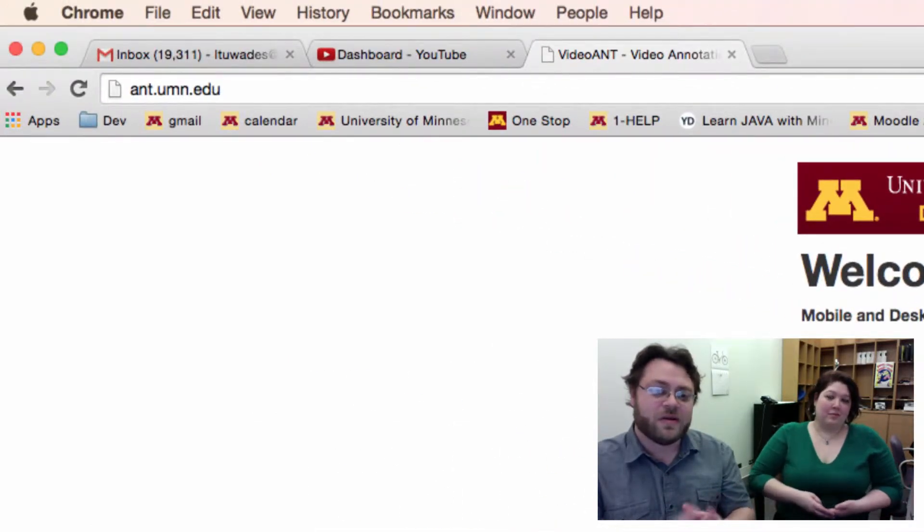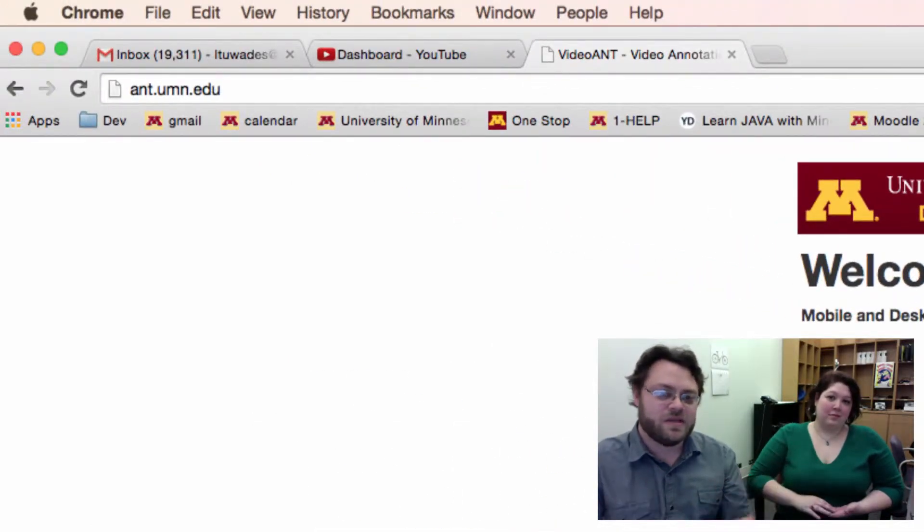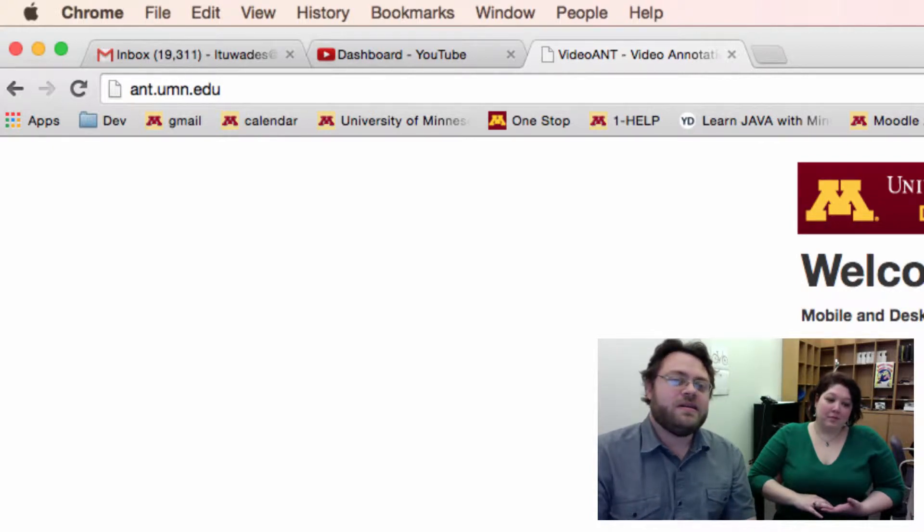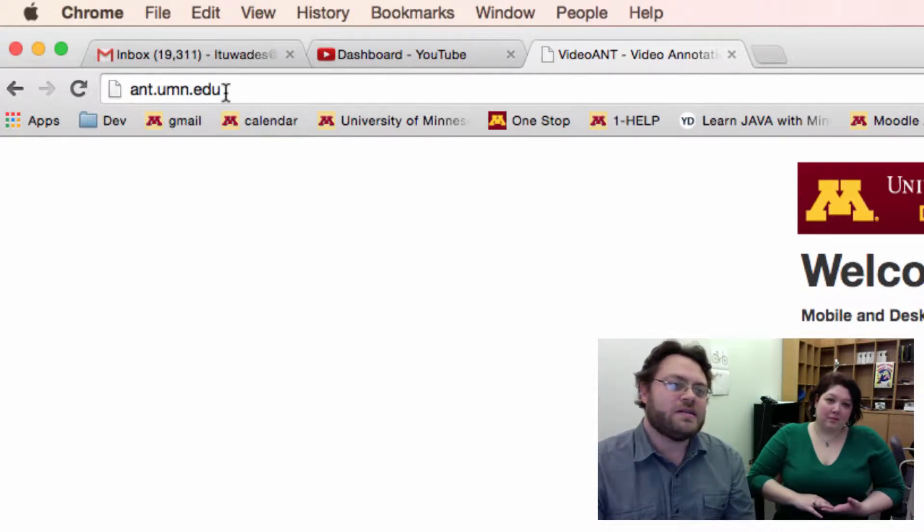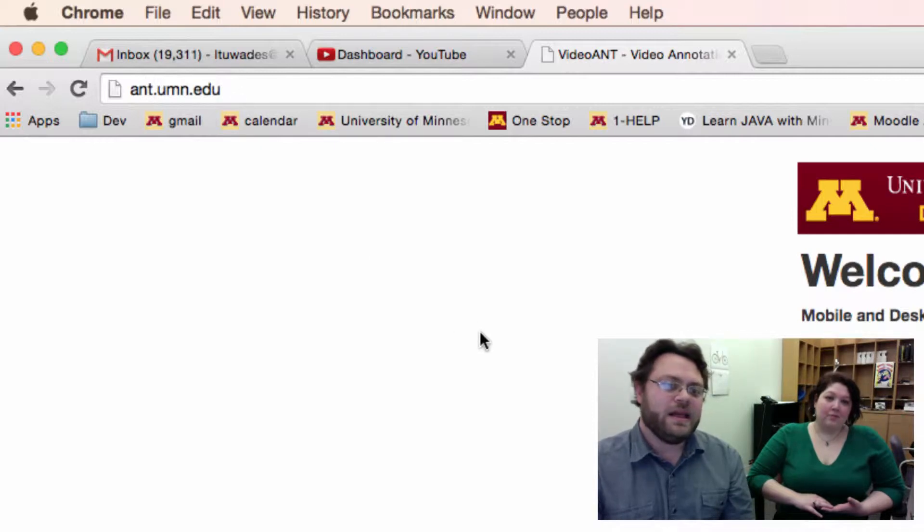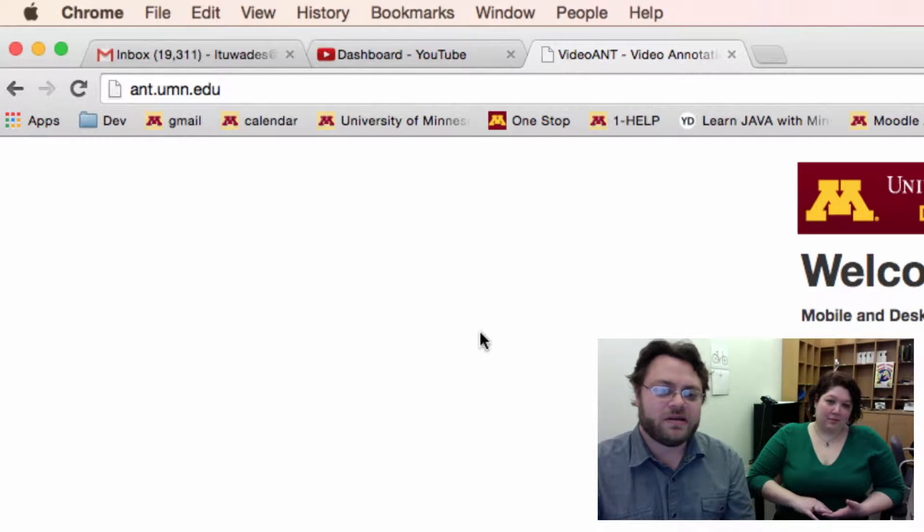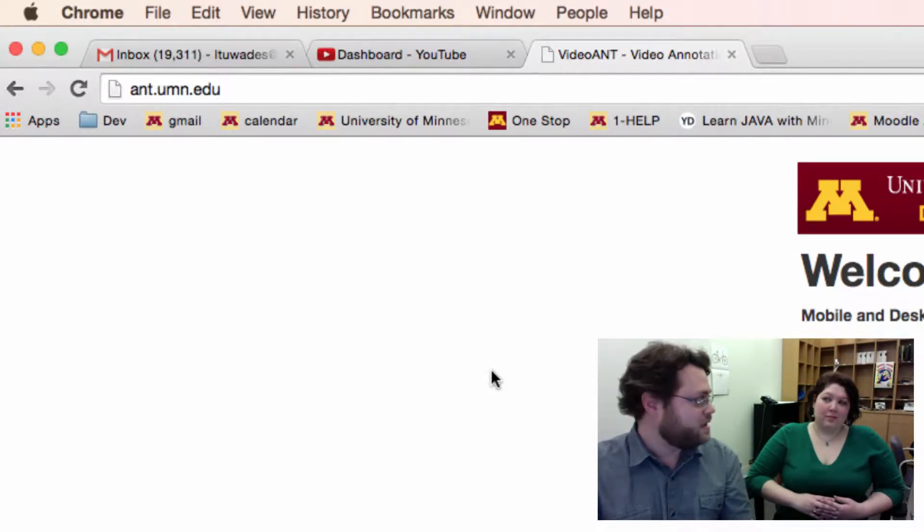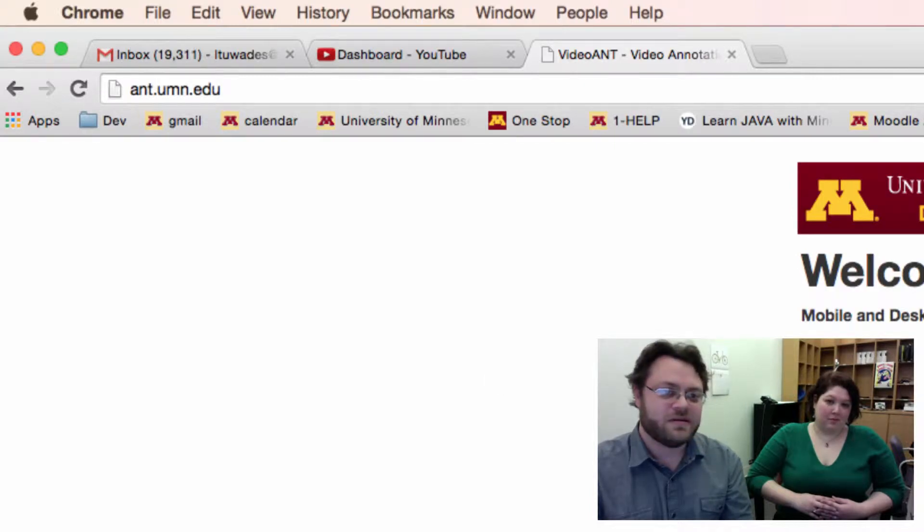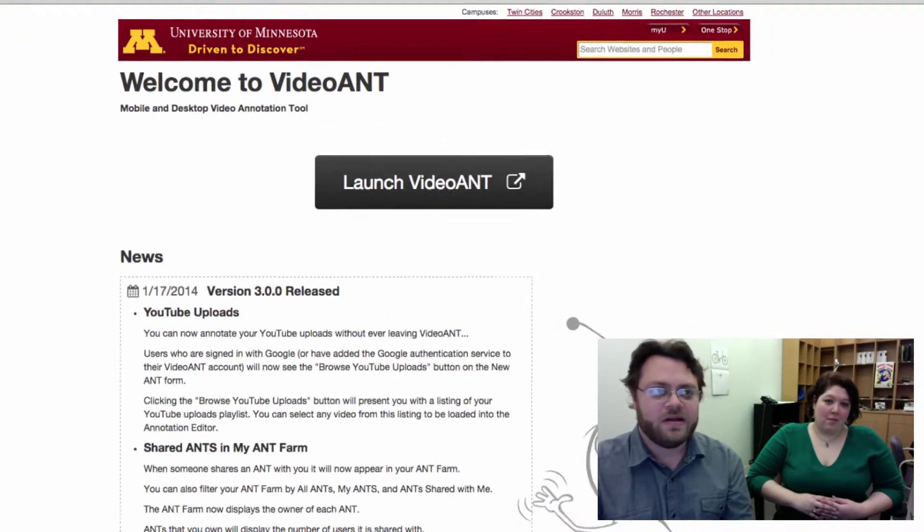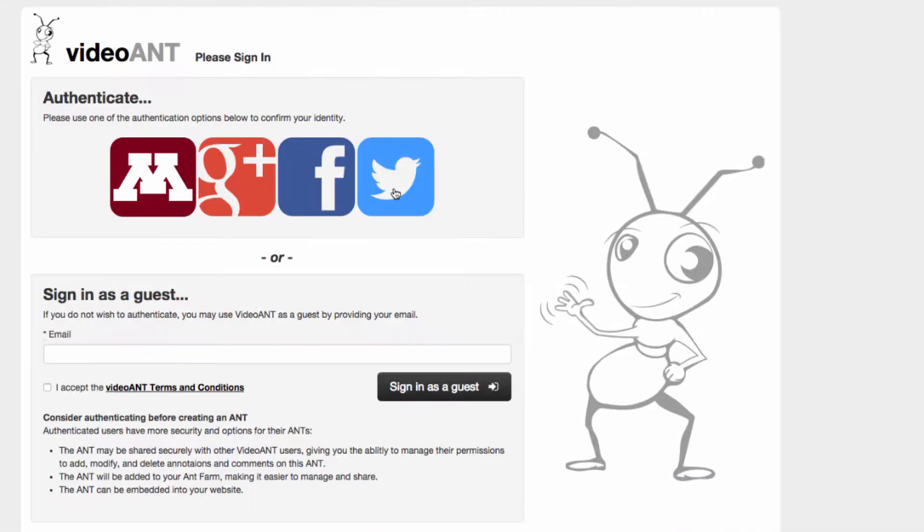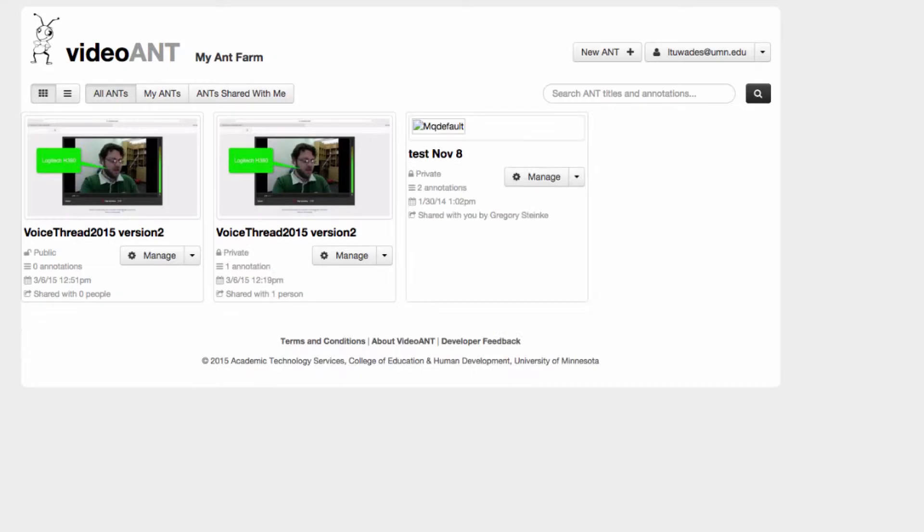To get to VideoAnt, you want to go to ant.umn.edu. VideoAnt was actually developed right here at the U of M and it's free to use. I think anybody can use it even if they're affiliated with the U of M or not. Just click on launch VideoAnt from here, click on the big M because I'm guessing you are faculty here at the U of M to authenticate, and it shows that I'm logged in.